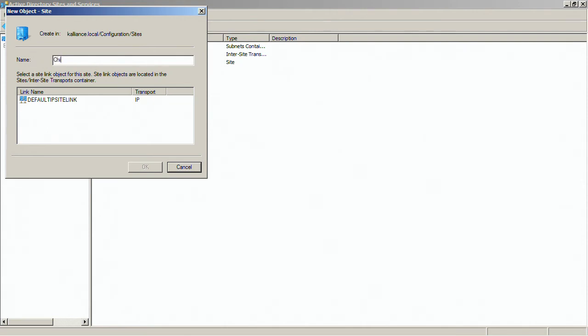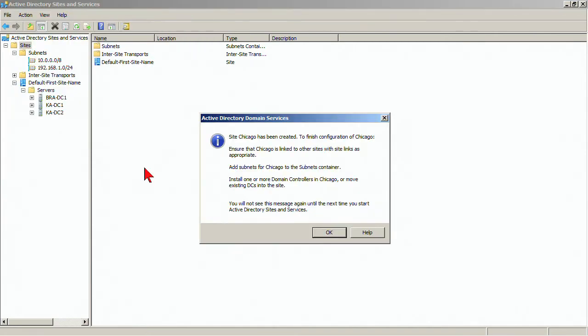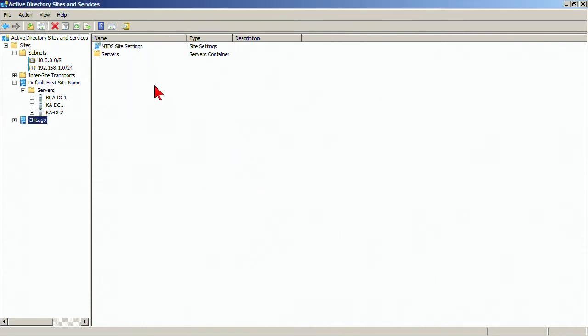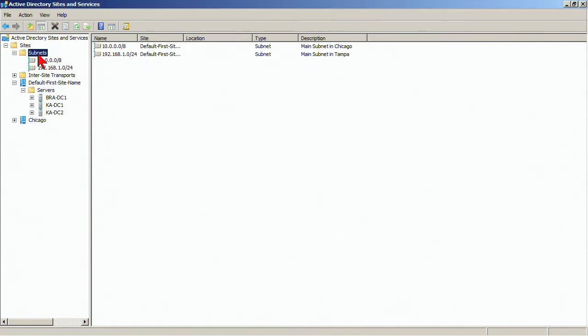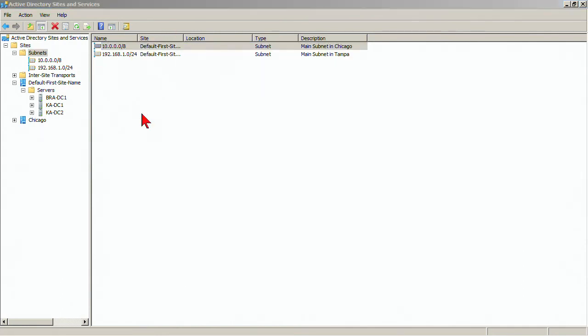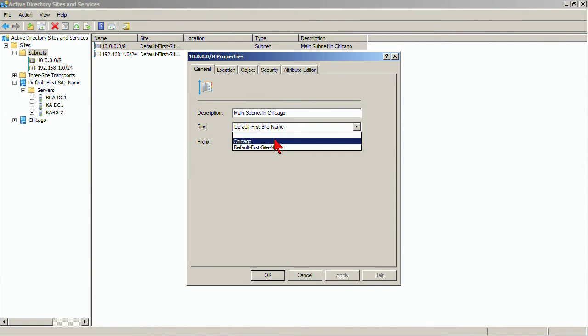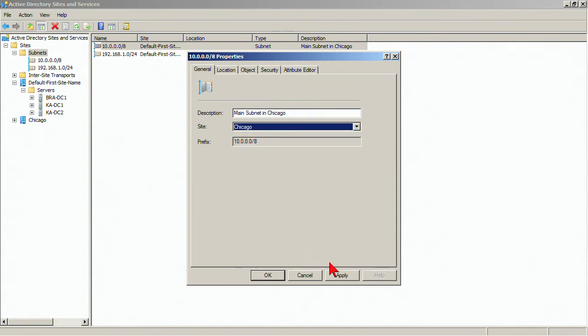We're going to call this the Chicago site, connect it to the default IP site link, which is the default site link and go, yes, it's just basically telling me what other things I need to do. So now I'm going to go back into the subnets container and my 10 dot, which is the main subnet in Chicago. I'm going to now associate with the Chicago site.